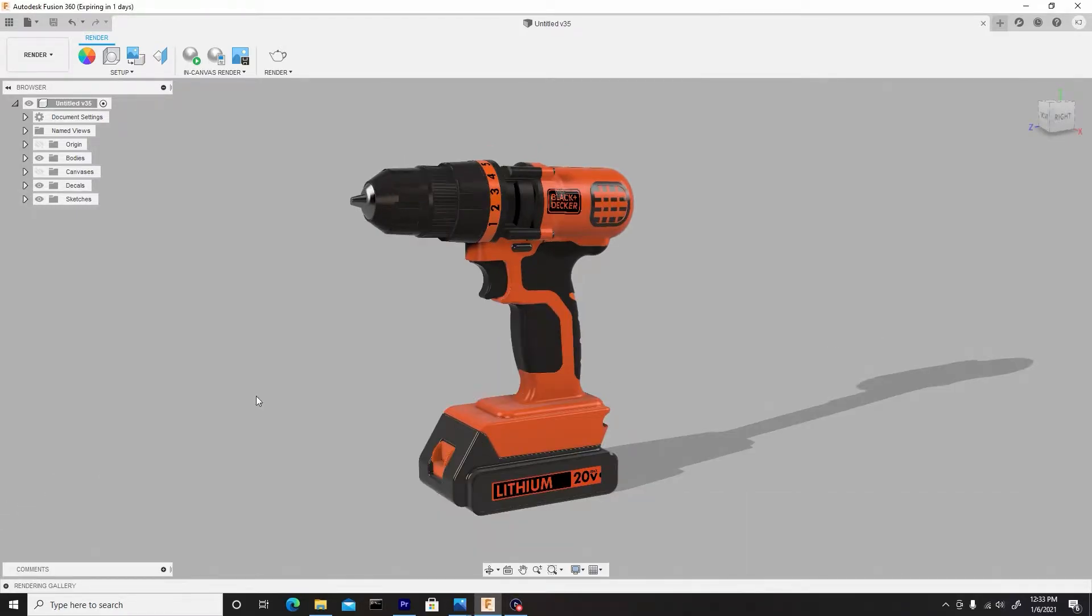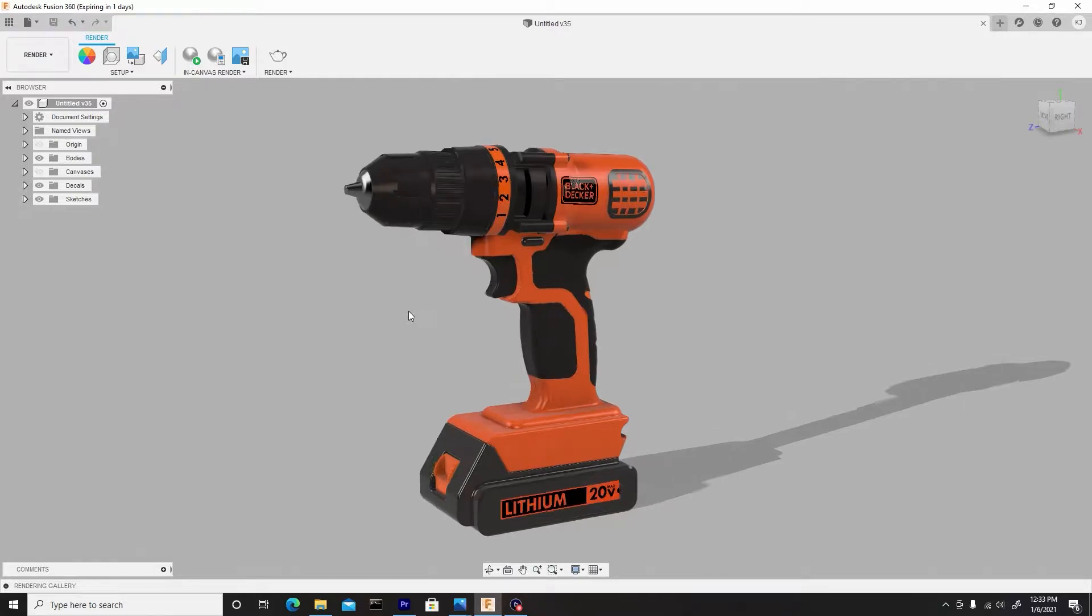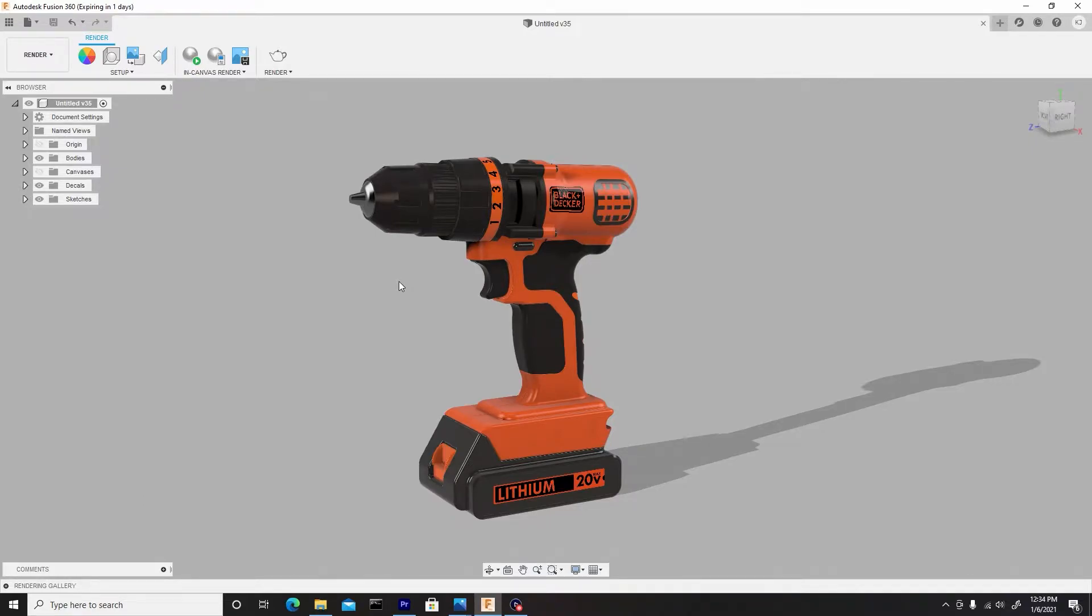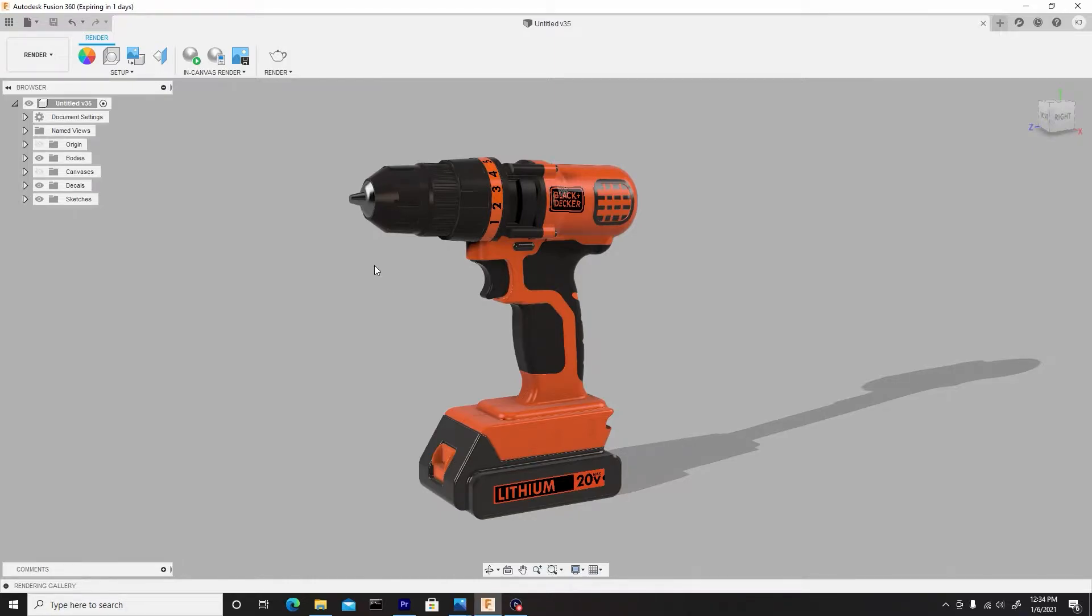Now Fusion 360 uses the IPR system for rendering, which is once you start rendering it starts off bad with a lot of static, but then as you let it remain idle and sit there it gets better and better through each second.